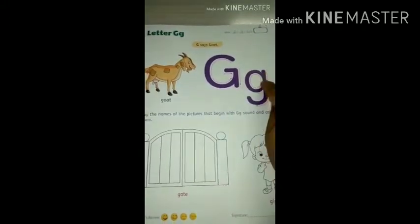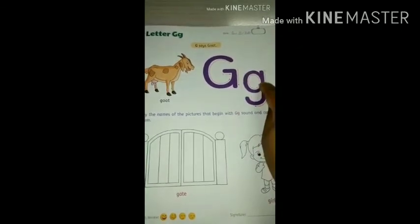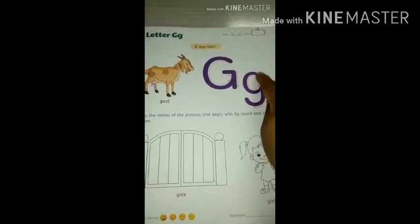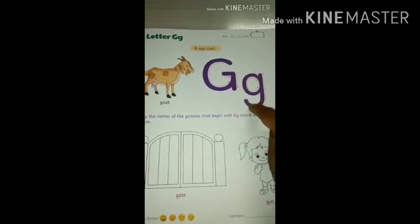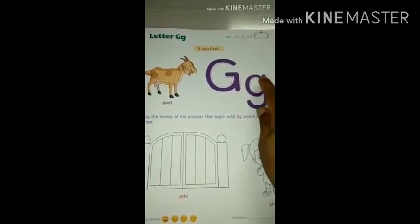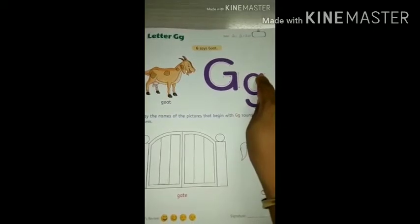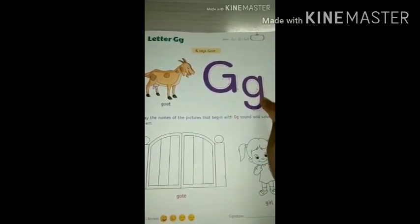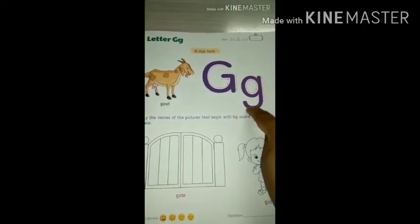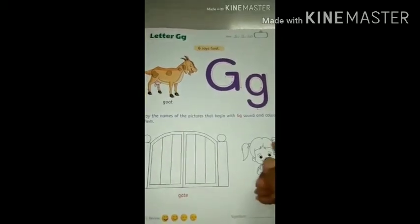Now, small letter G. Make small letter C. Then one standing line and a small curve to the bottom. See — make small letter C, then a standing line with a small curve to the bottom. Done.